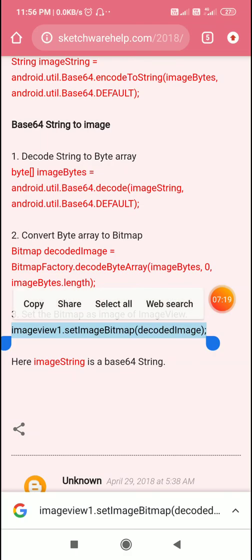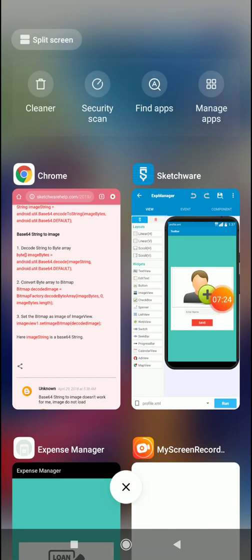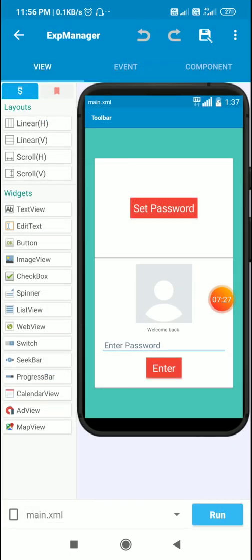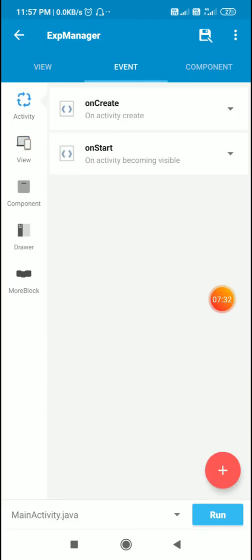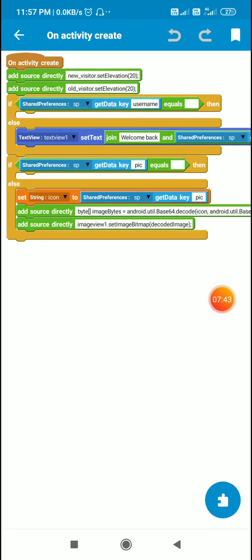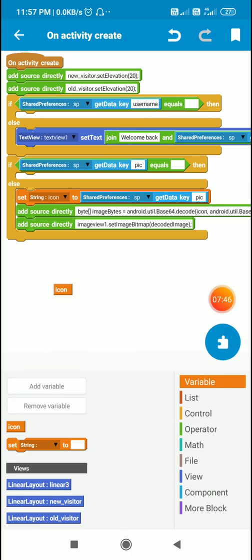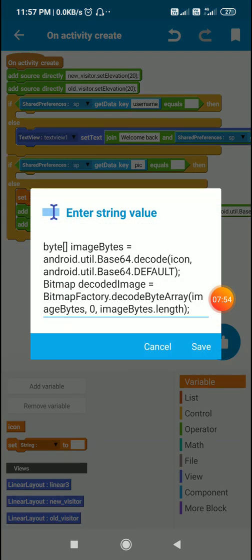I have used this on the main page to set the image of `imageView1`. In `onCreate`, I check if the shared preferences key `pic` is empty. If it is empty I do nothing. If it is not empty, I have a string variable called `icon` and I set it to shared preferences `getData(key: pic)`. After that I define a byte array called `imageBytes`.